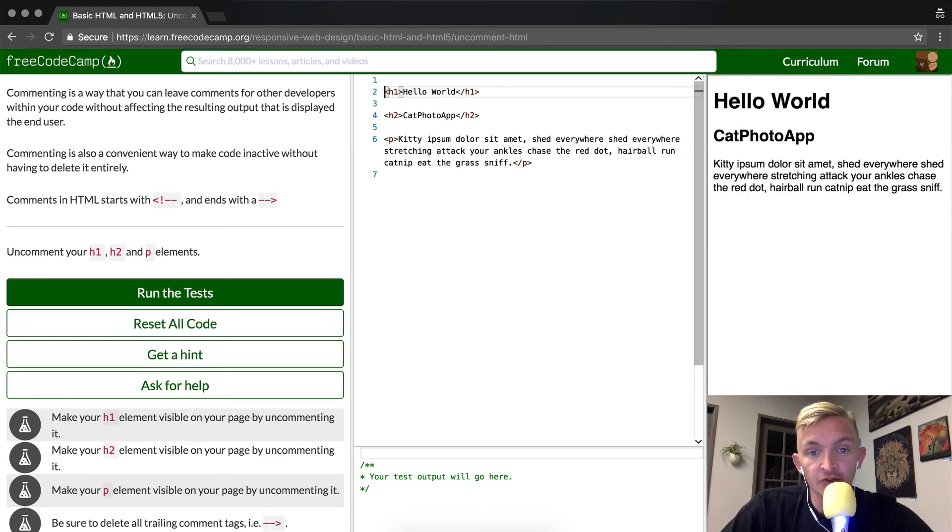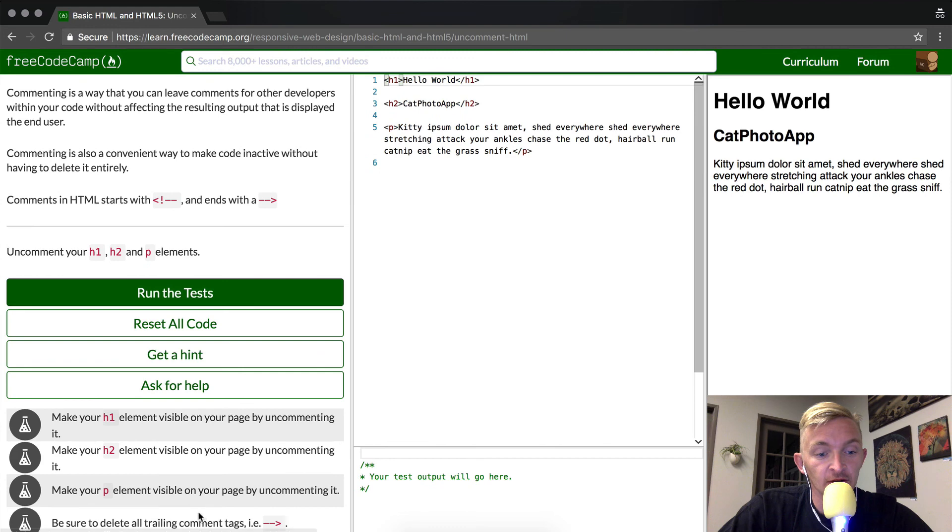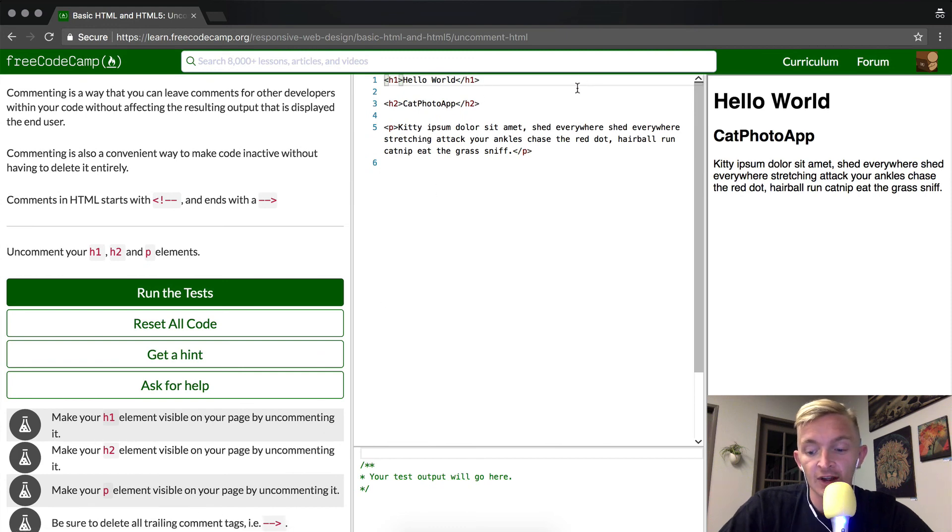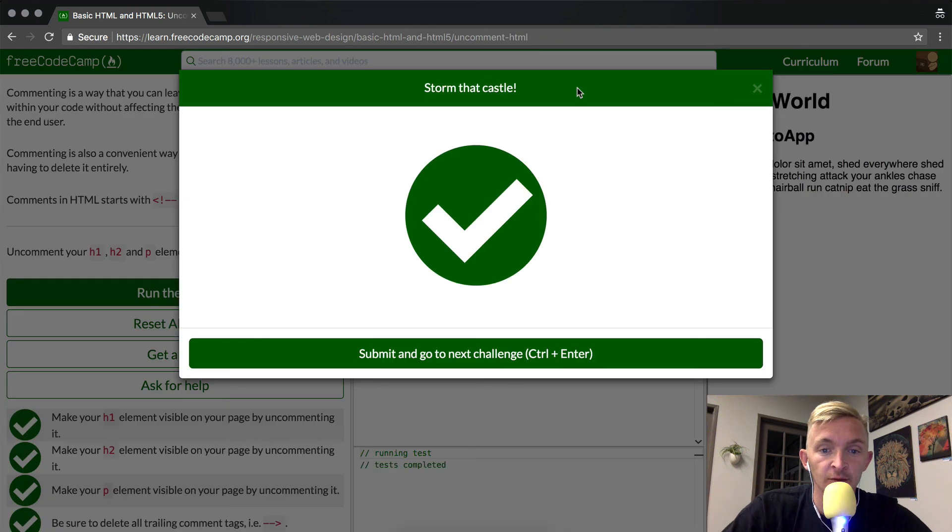For this specific exercise, what we're trying to do is make sure there's no comments. So I've removed all of these, and it should be good. I'm going to press command enter, and we passed.